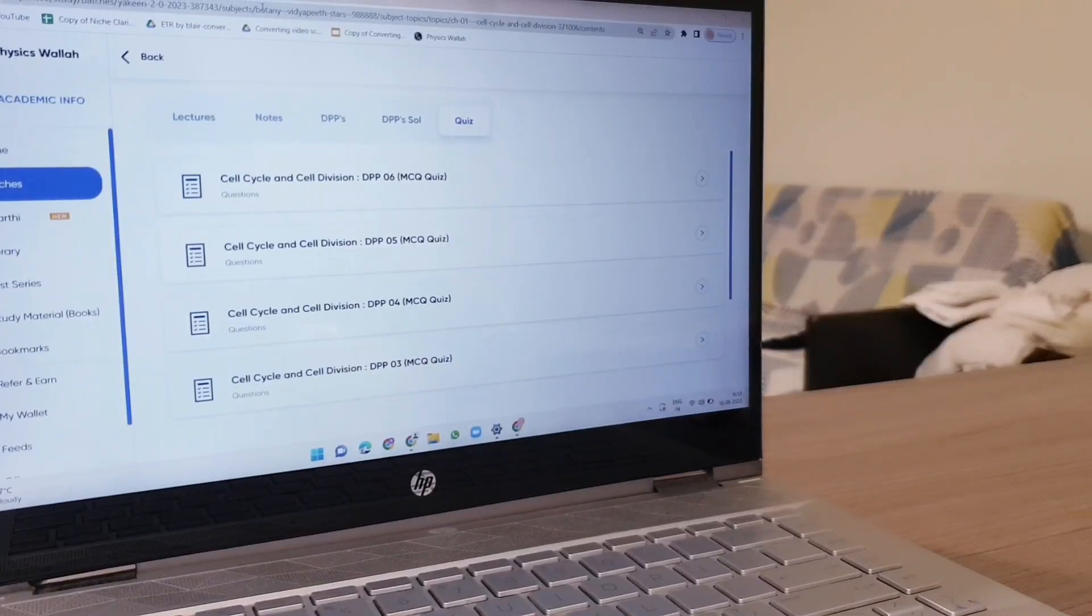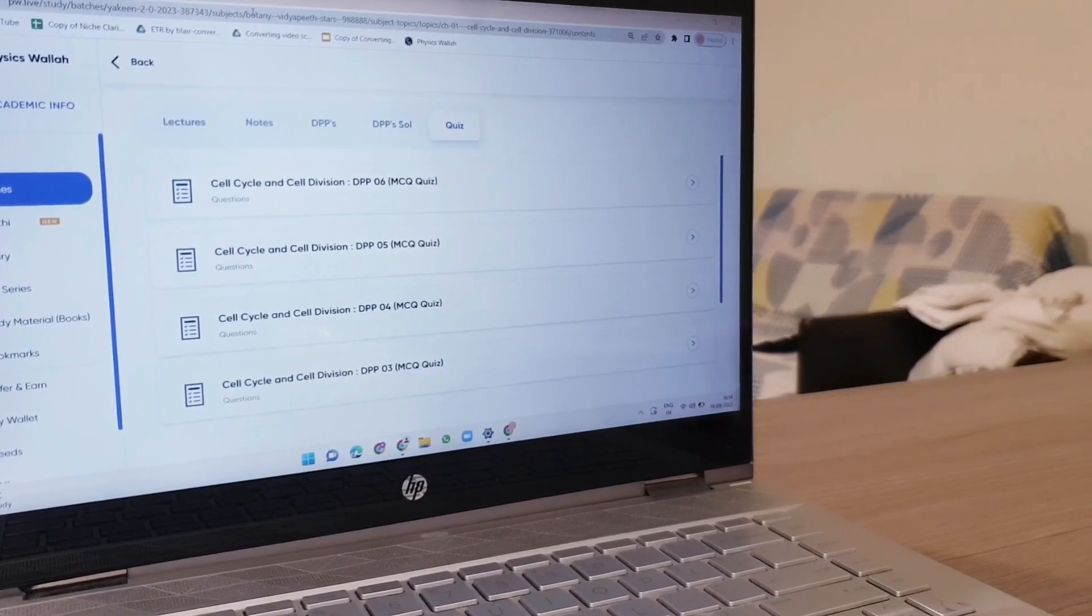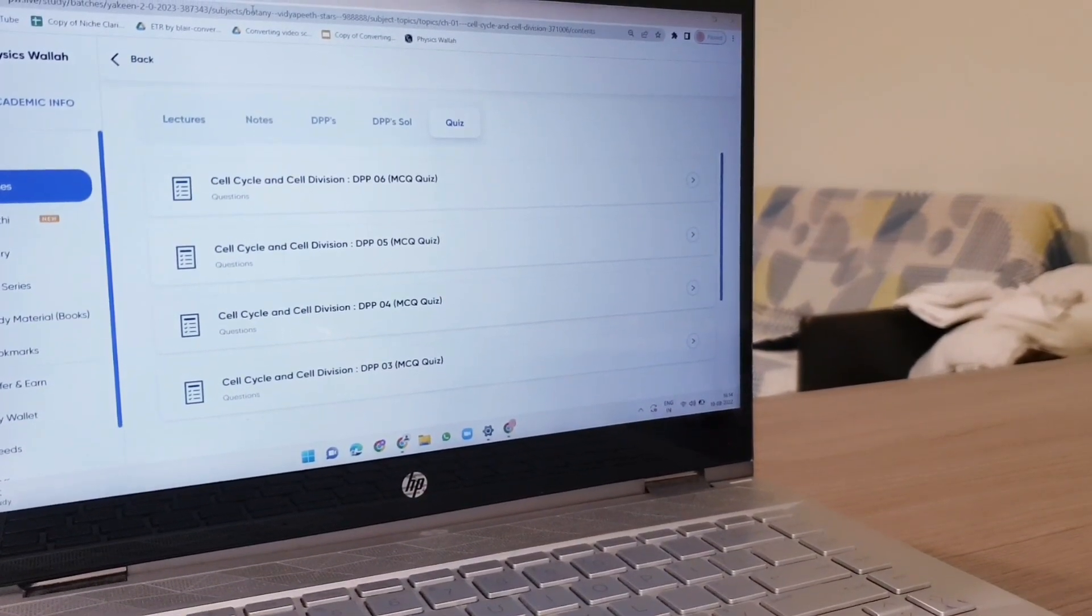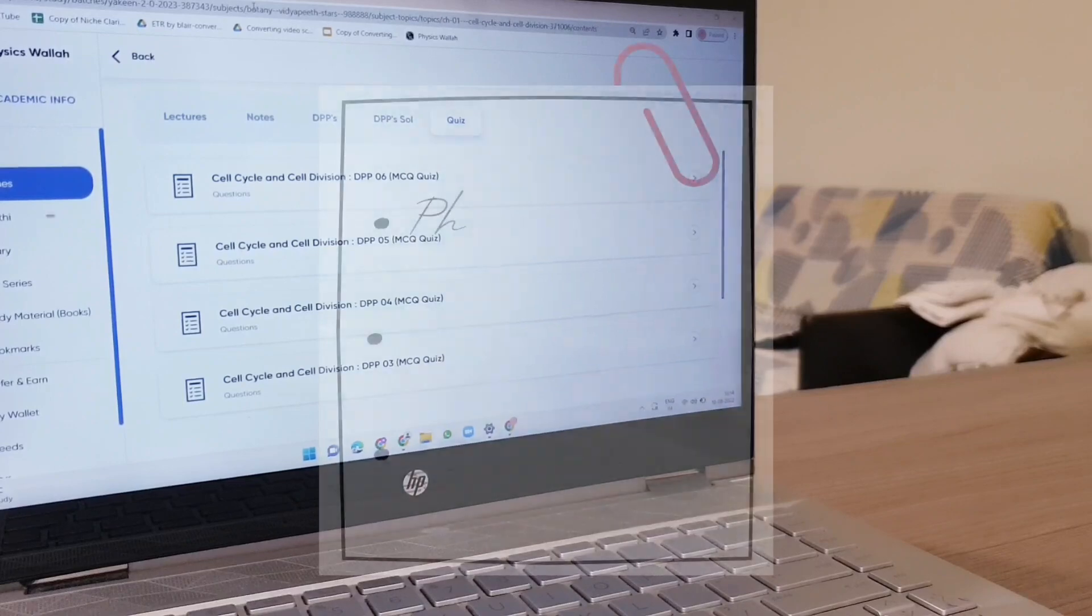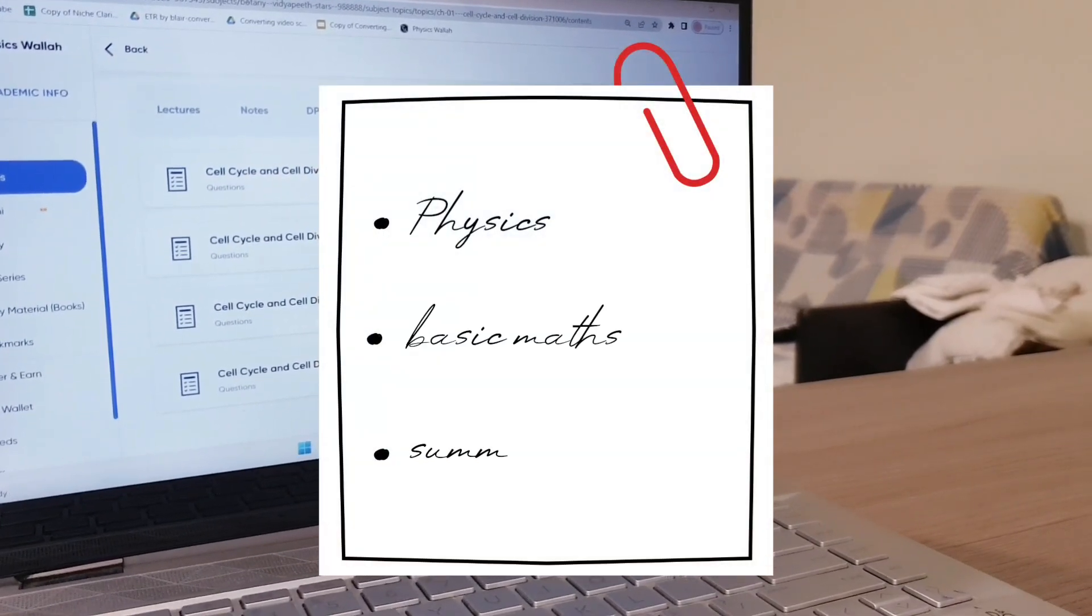After solving so many brainstorming questions from biology, let's now just sit back and revise physics basic maths chapter from the summary book.